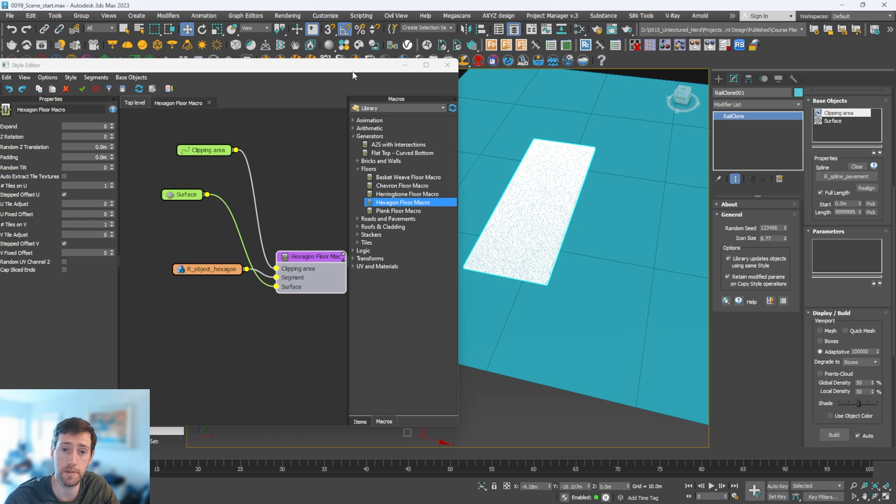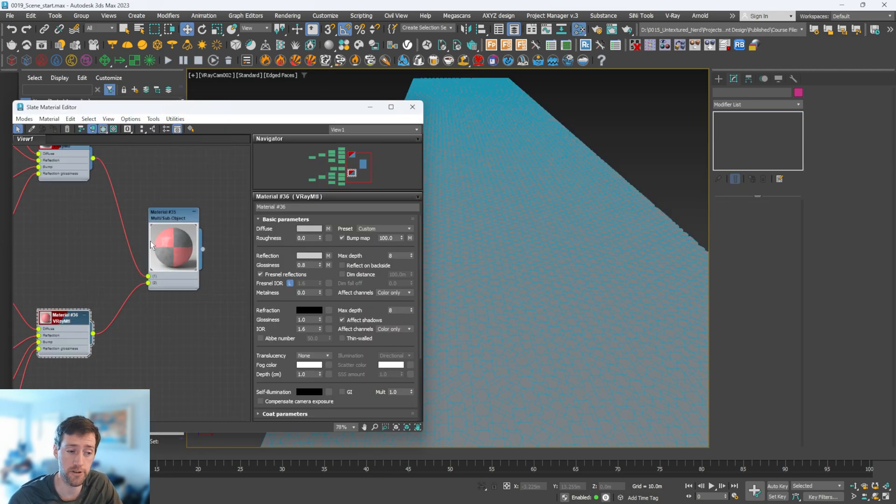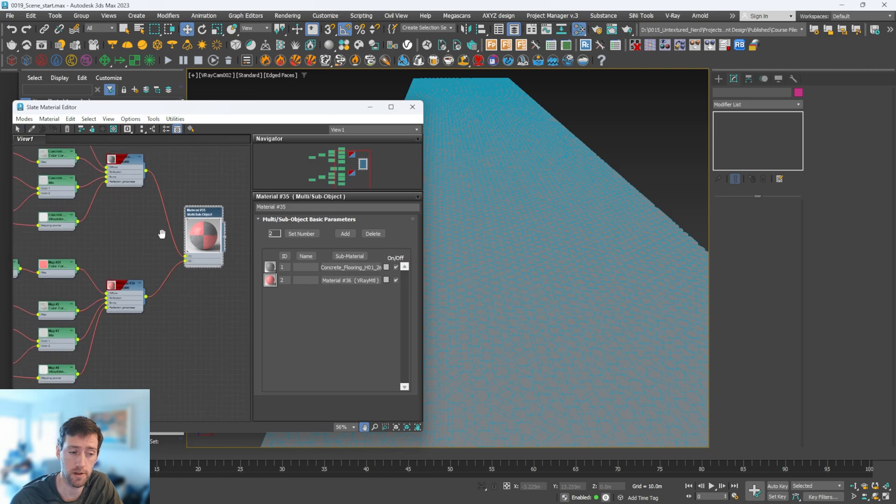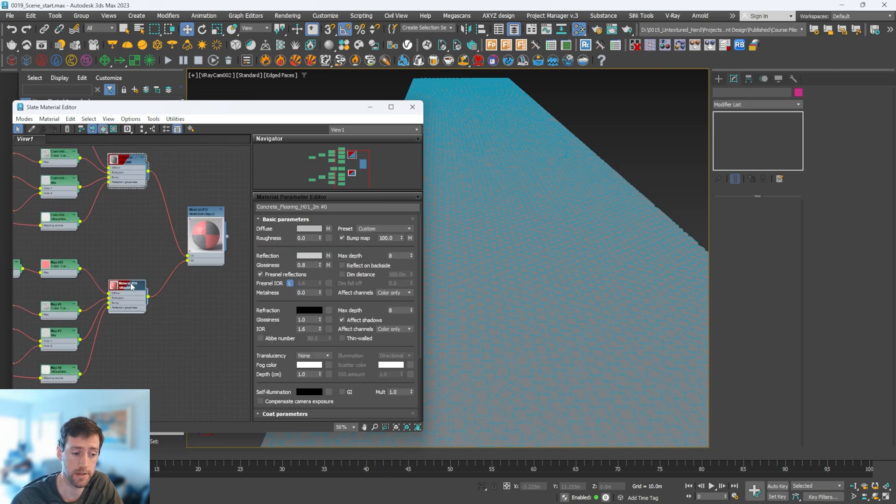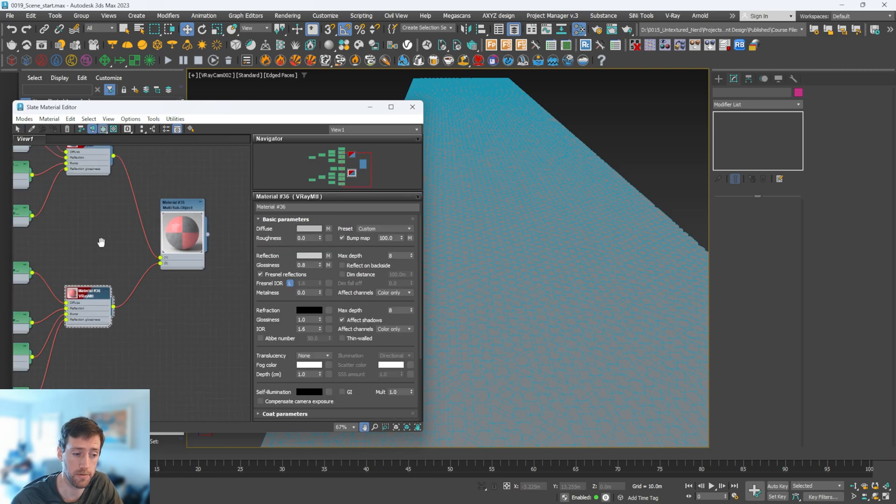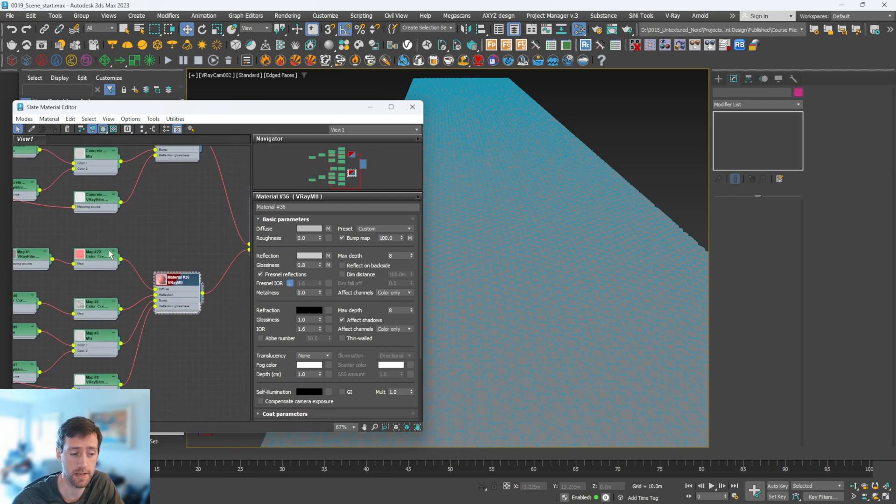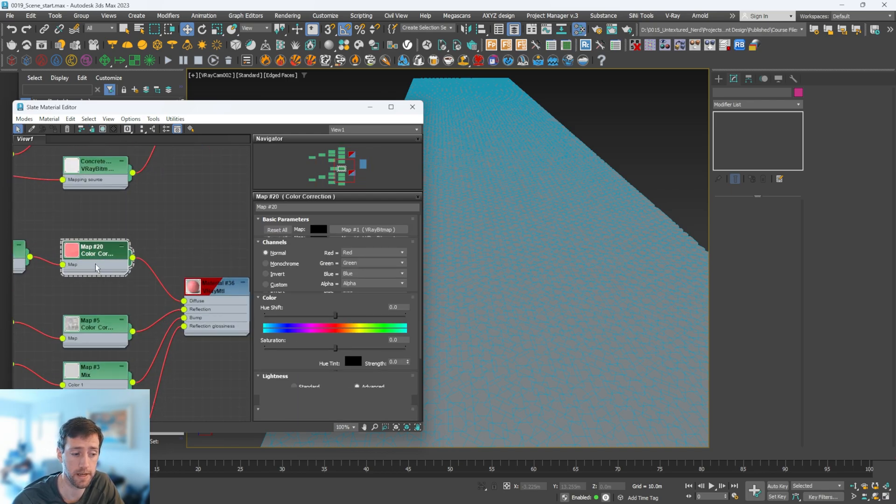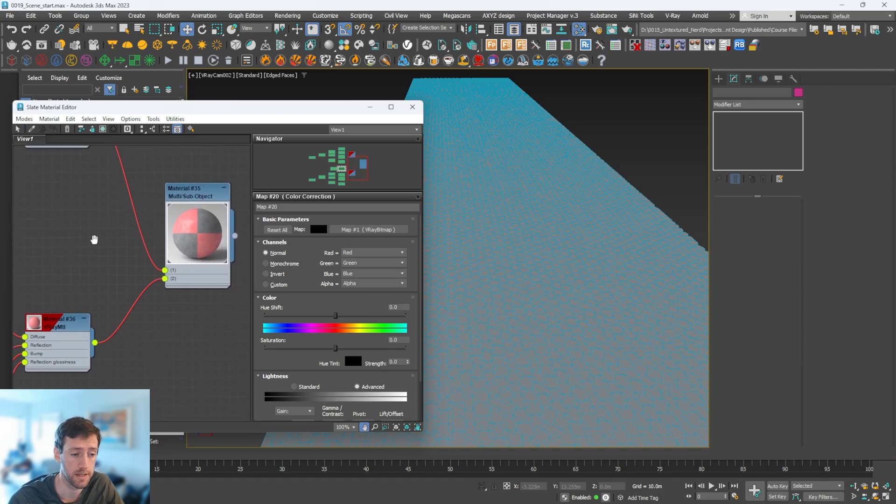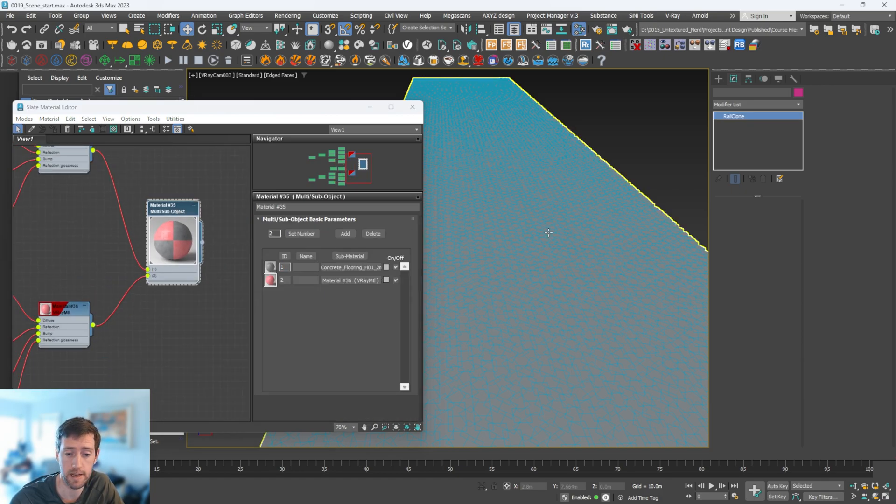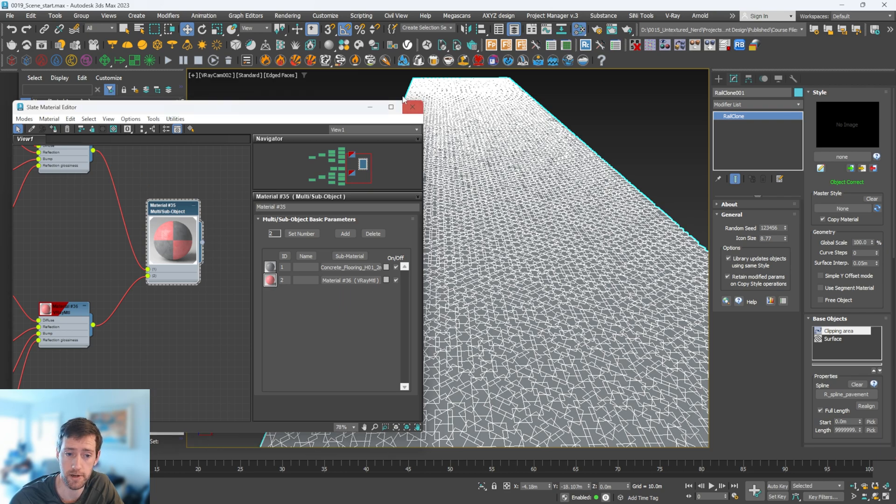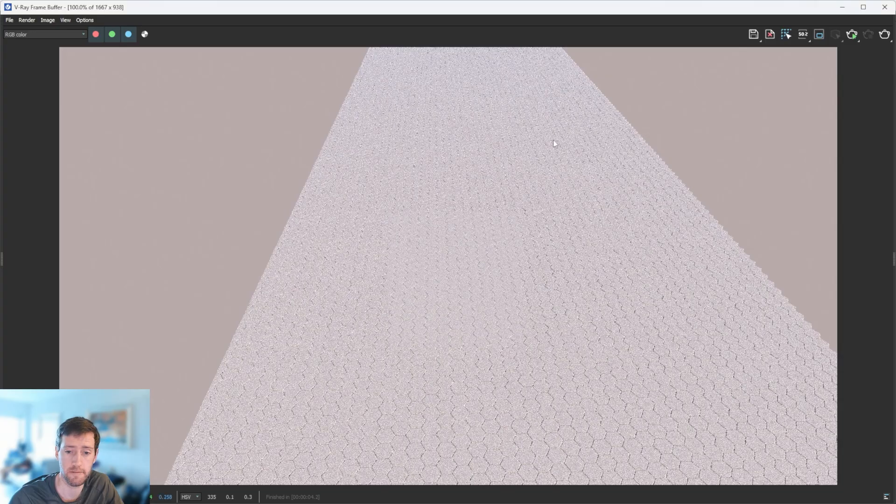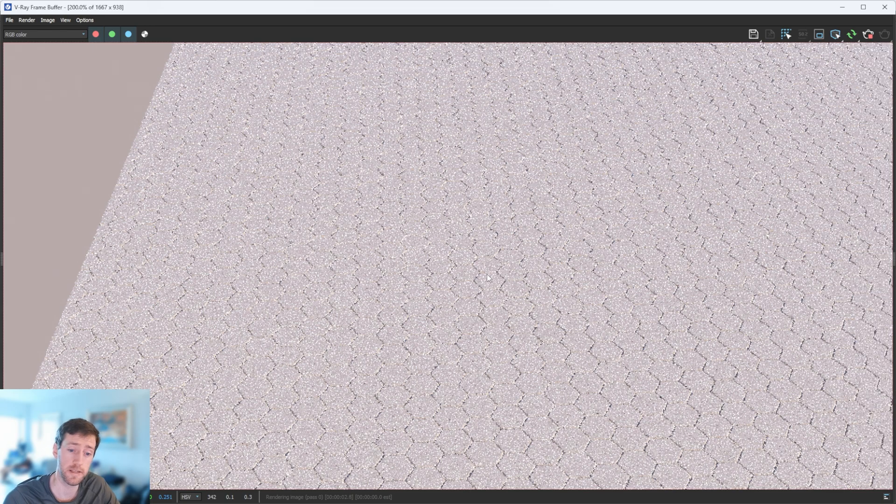Now all we need to worry about are the materials and how to get that effect. I've created a multi sub-object material, so that means I have two materials here being plugged into one and two. The only difference is these are the exact same materials - I've made this one bright red just so we can see the effects. Once you have that, select here, select our object, and apply it to our Rail Clone object.